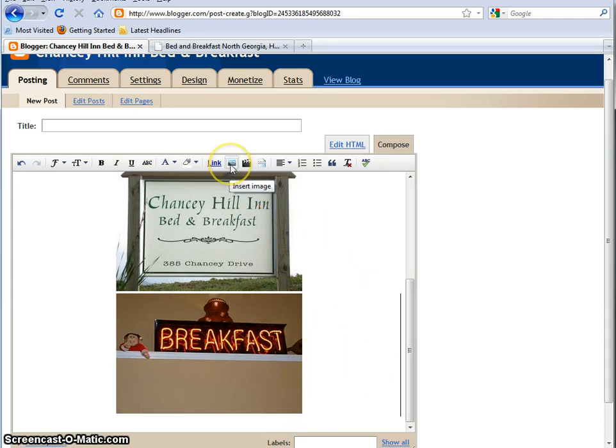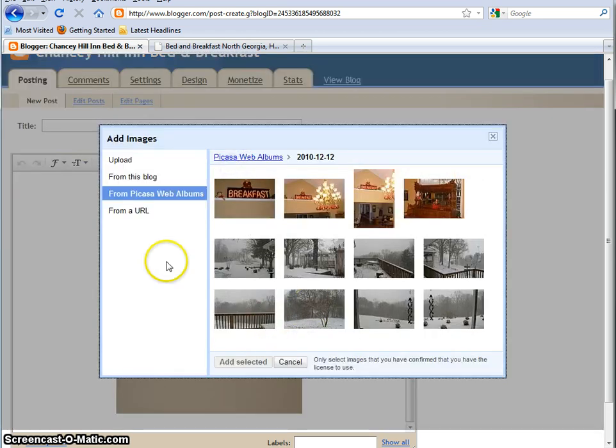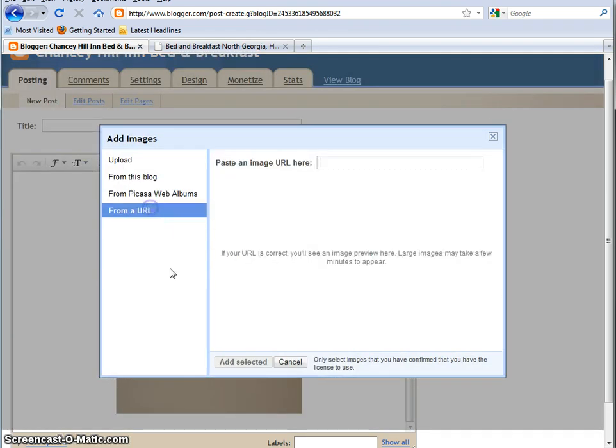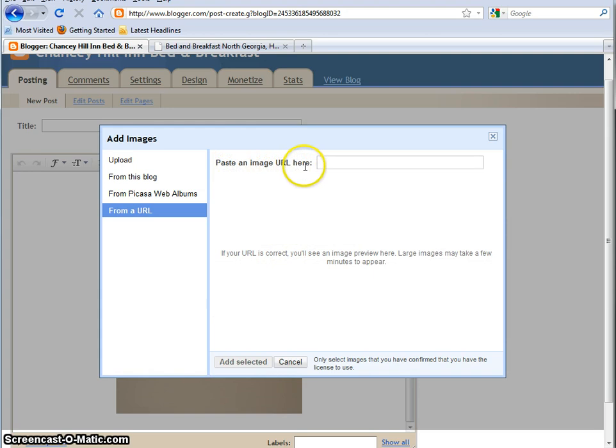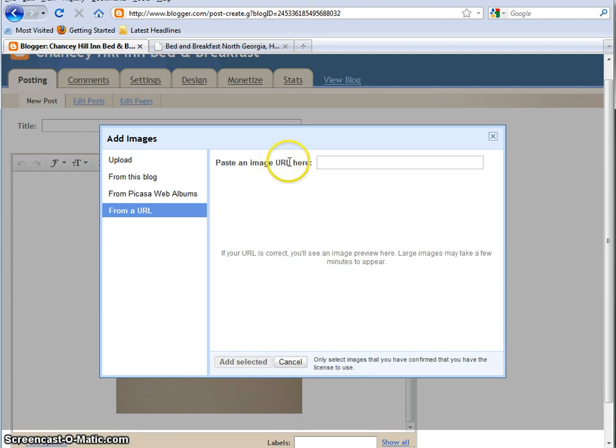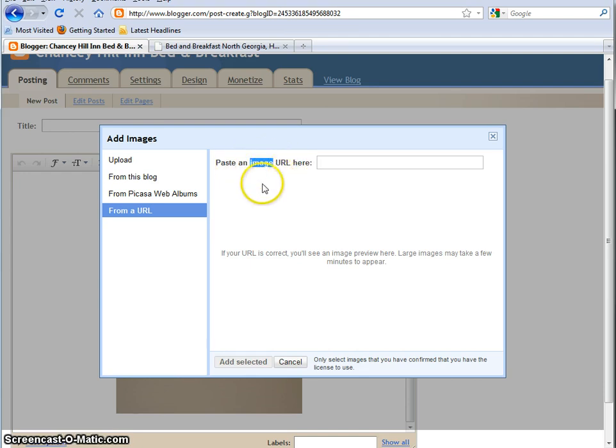Okay, there's one last way. What you do is click your little button and go to From a URL. And then you'll see it says Paste an Image URL here. So what you want to do is go out and get the URL of the image only. So you don't want to put a whole webpage URL in here, because that's not what you want. You just want a picture.